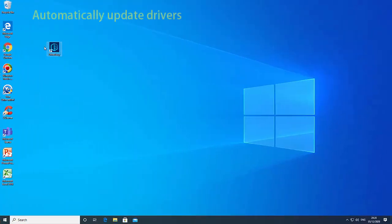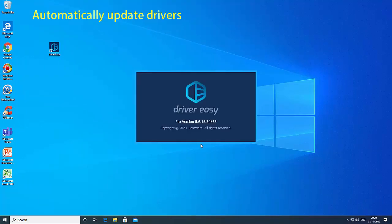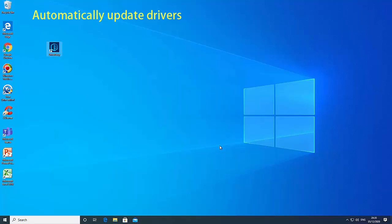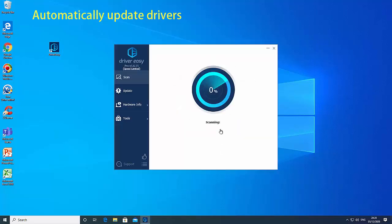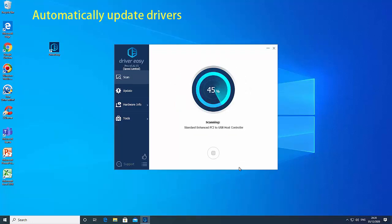Installing the drivers manually involves a risk of damaging your system by downloading and installing the wrong driver version. So we suggest updating your drivers automatically with a dedicated tool. We highly recommend Driver Easy, as it is currently the best tool for this task.